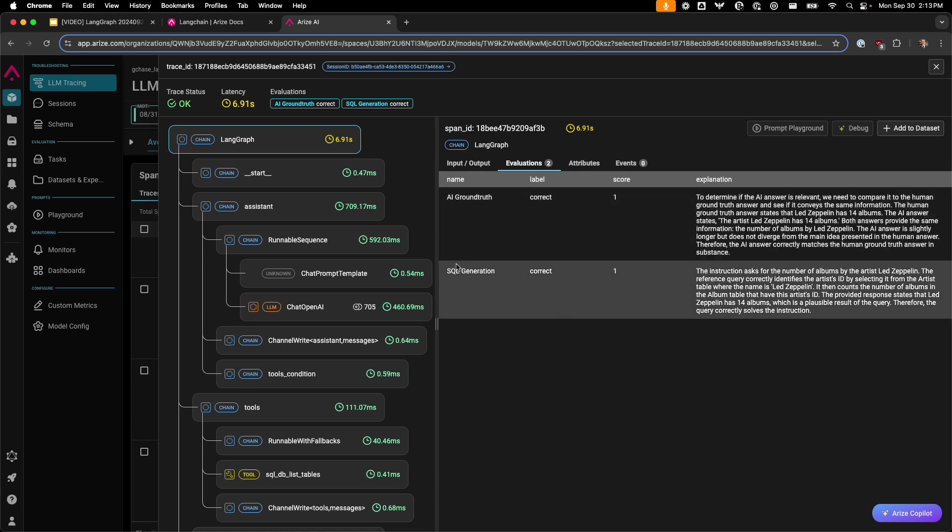Additionally, we have the SQL generation evaluator, where the instructions ask for the number of albums by Led Zeppelin. The reference query did correctly identify the artist, and the provided response does state Led Zeppelin has 14 albums. This is a plausible and correct result of the query.